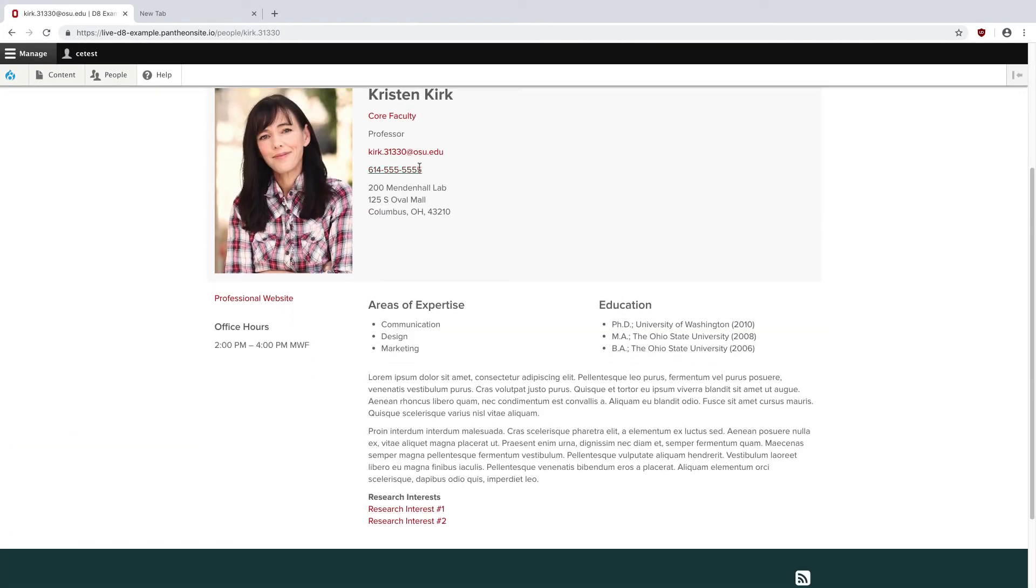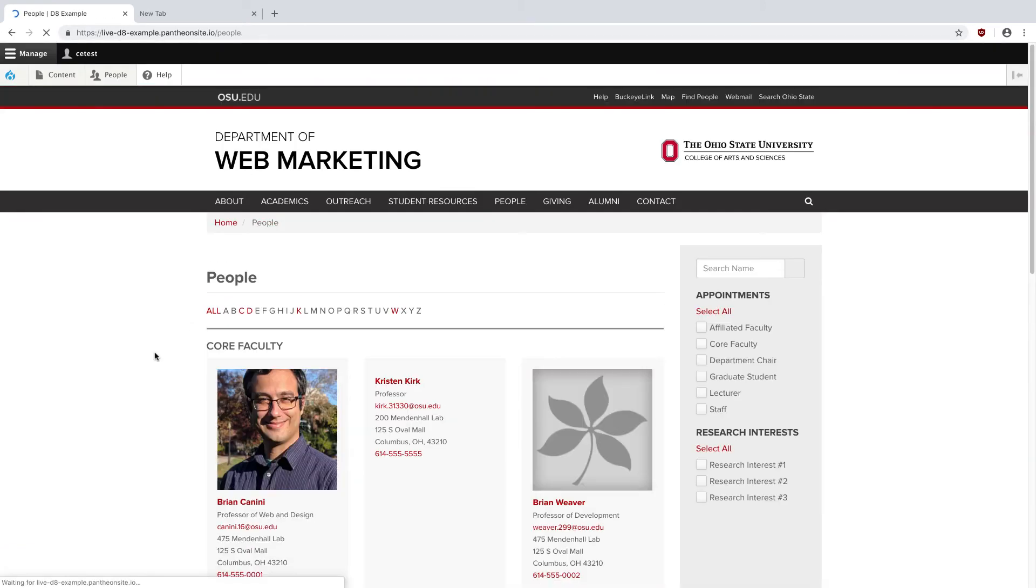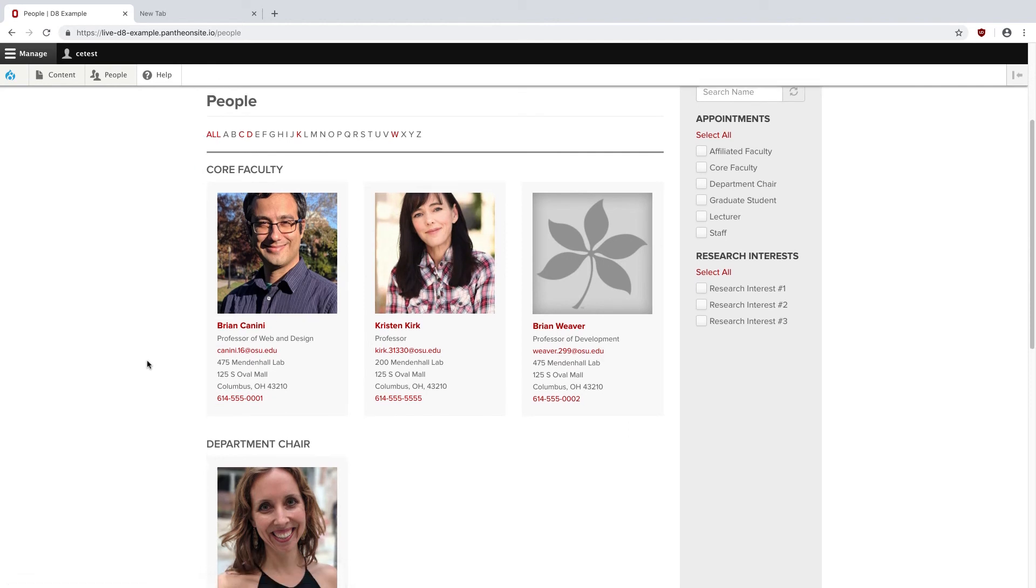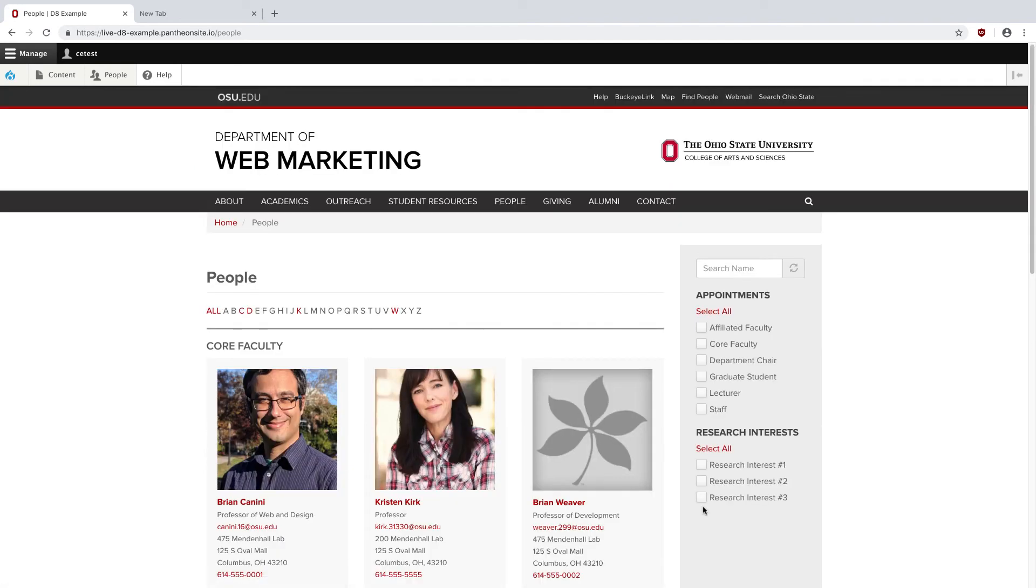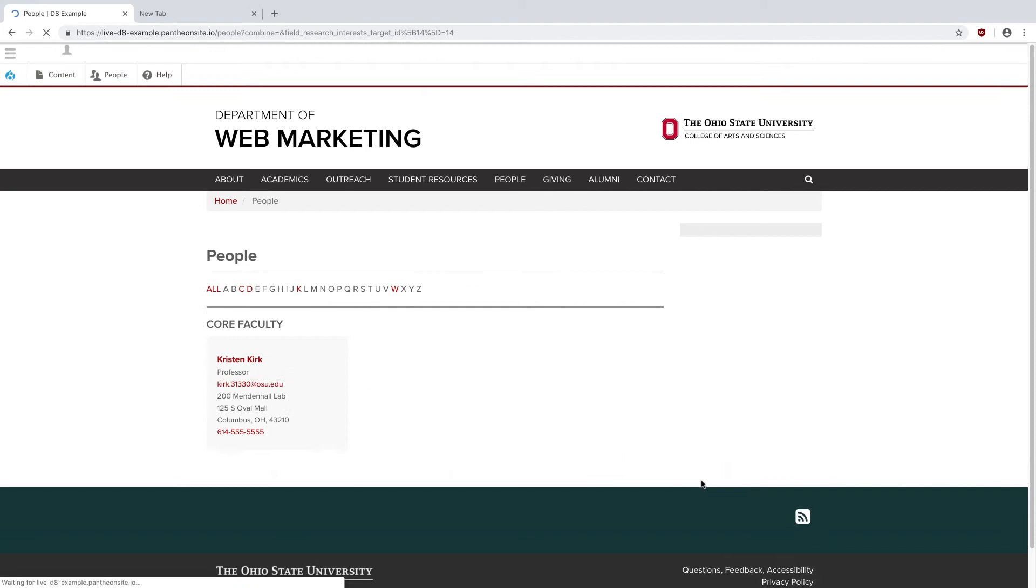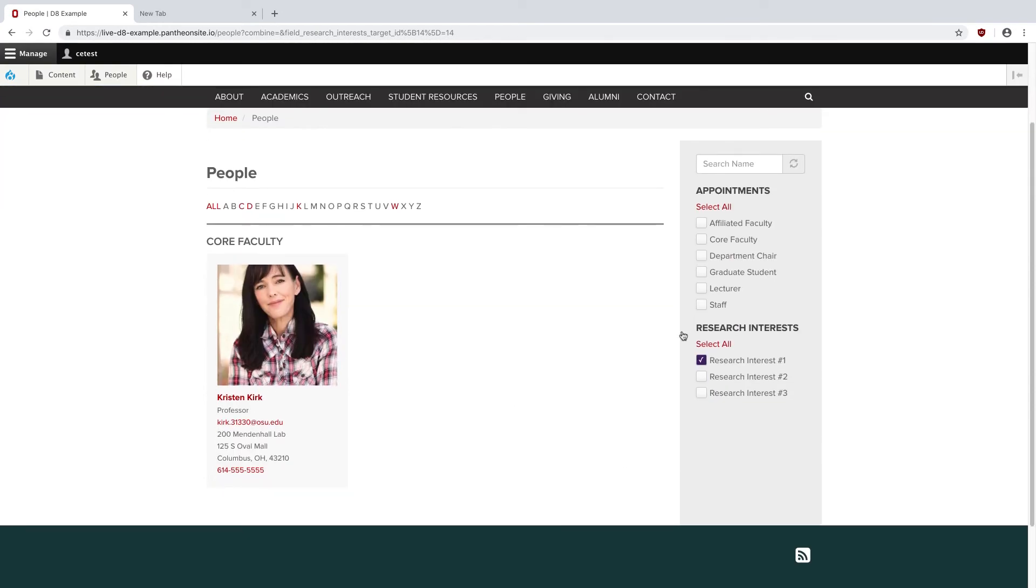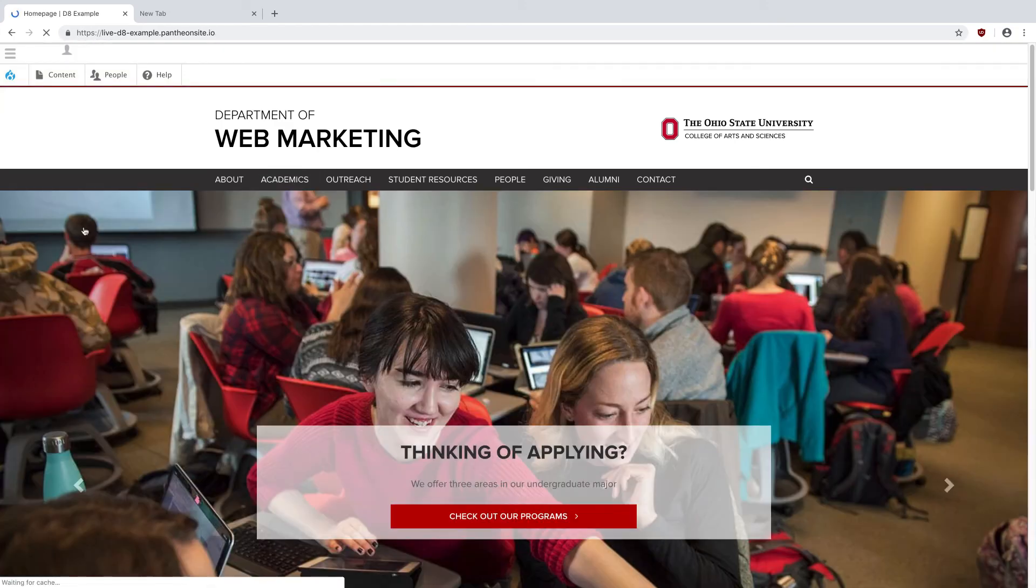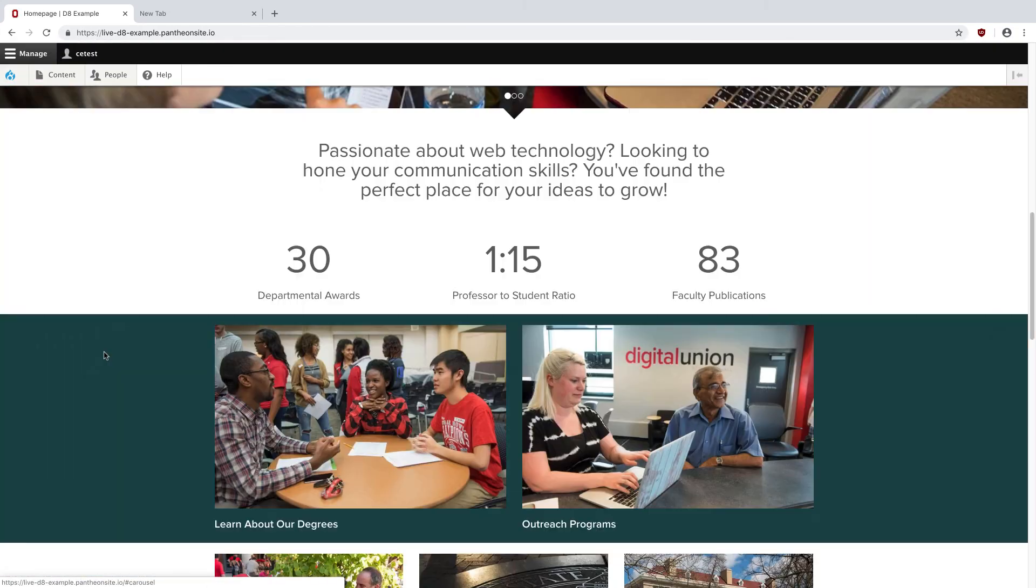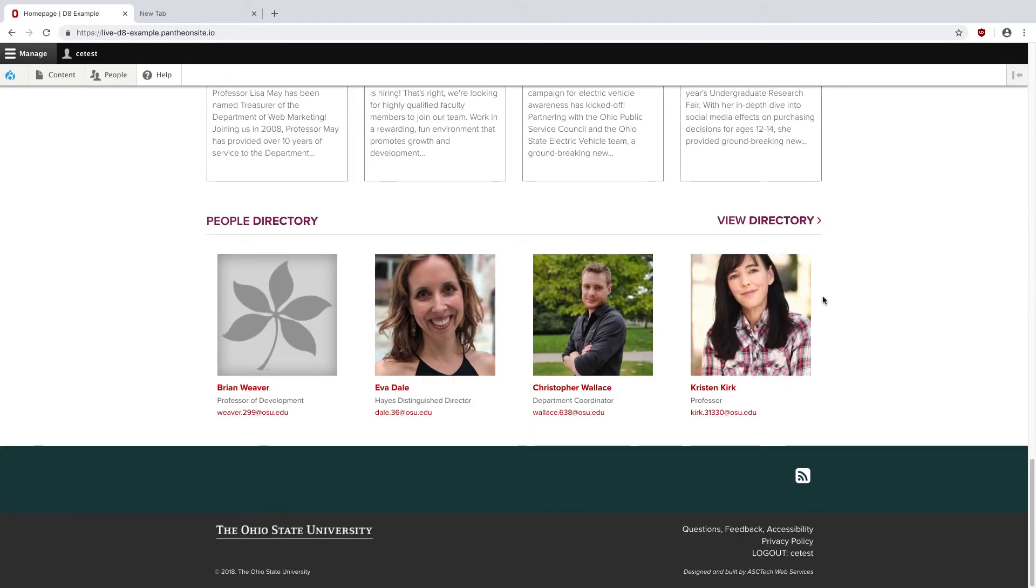So we have all the information I just put in, and if I go out to the People page, Kristen will be showing up under Core Faculty. Example of the filters in action right here, the Research Interests. And all the way out in the front, we have Kristen showing up under our Random Selection of People.